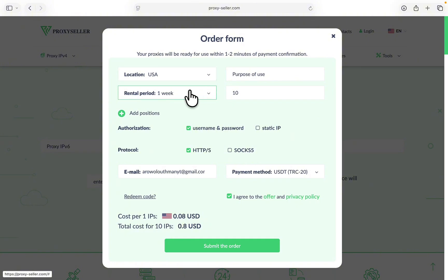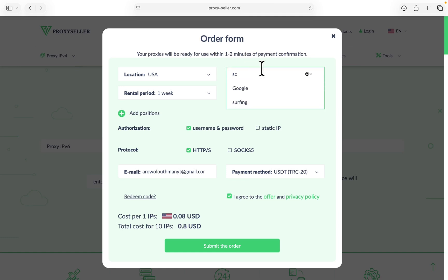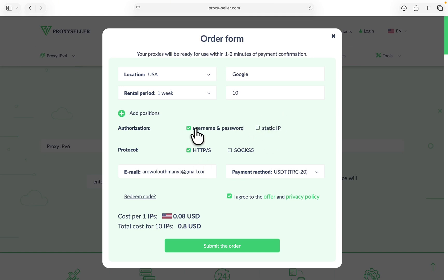Right here you need to select the location, the rental period, and the purpose of use. I'm going to search for and select Google. Now you are going to see authorization. Make sure it is set to username and password. You can also use the static IP, but I'm going to leave it as this.